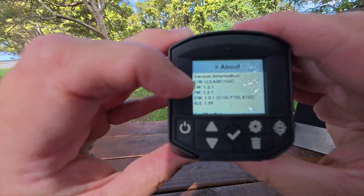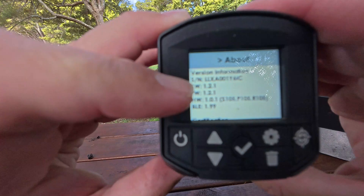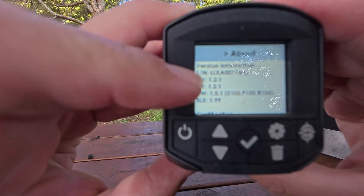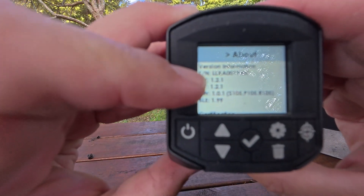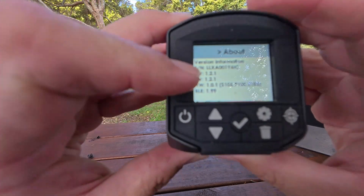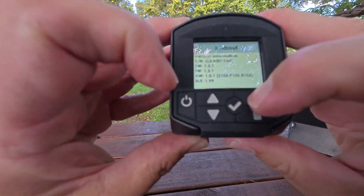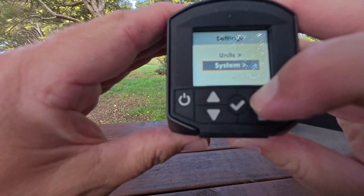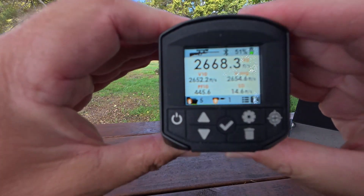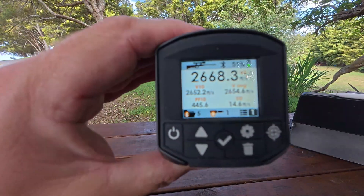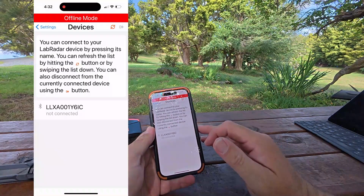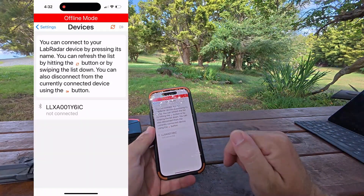At the time of making this, version 1.21 was the latest. Now you can actually do all of that on your phone or your iPad, which is actually how I prefer to do it. So we'll look at the setup again but via the phone app.